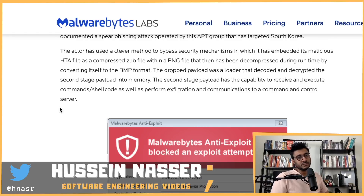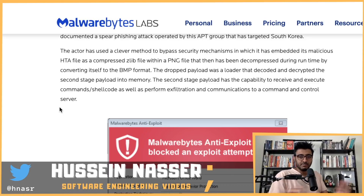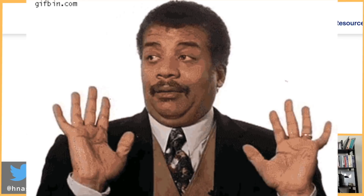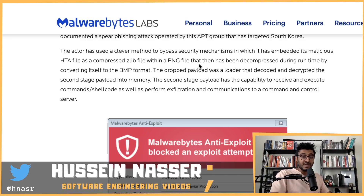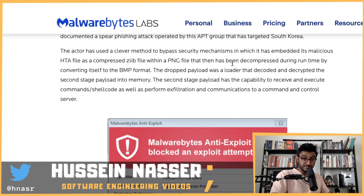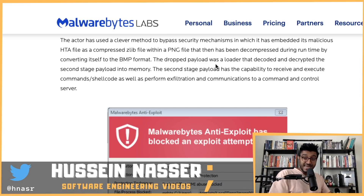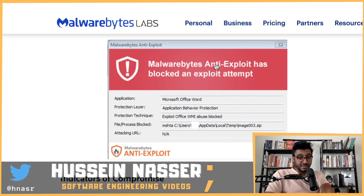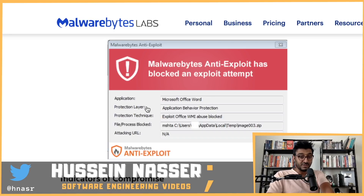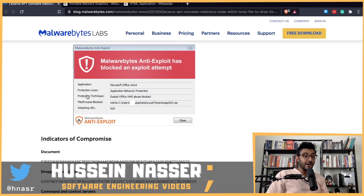Even the article admits it's clever. The actor used a clever method to bypass security mechanisms: it embedded its malicious HTA file as compressed zlib data within a PNG file, which was then decompressed at runtime by converting itself to a BMP file. The dropped payload was a loader that decoded and decrypted a second-stage payload into memory. That second-stage payload has the capability to receive and execute command shellcode, perform data exfiltration, and communicate with a command-and-control server. Malwarebytes now detects this — training their software to understand the sneakiness.